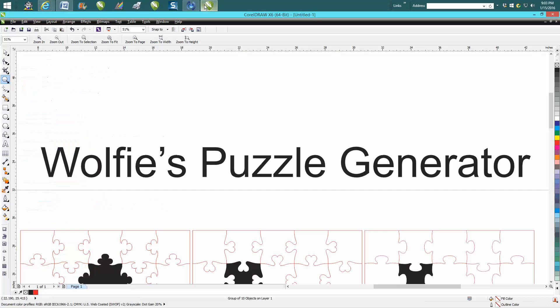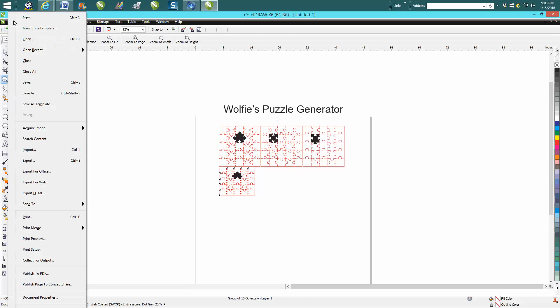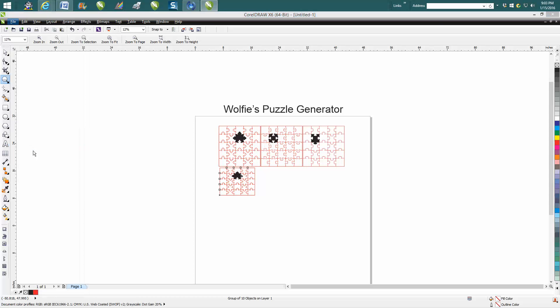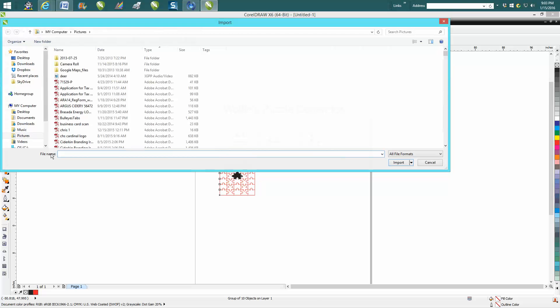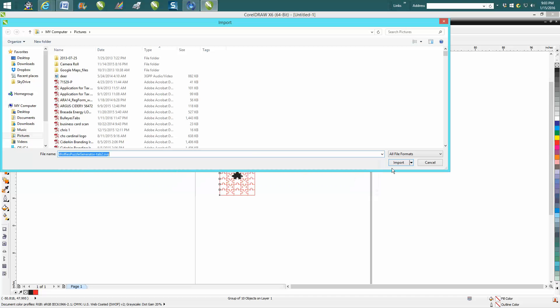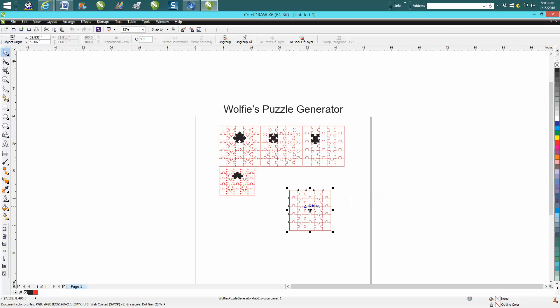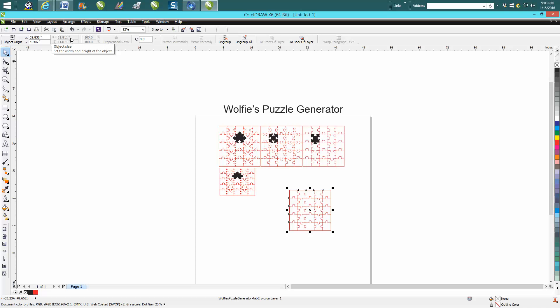Then go to CorelDraw. You can see I've already done some. Just go to File > Import, start typing in 'Wolfe,' there's our tab, and import it. Now it's making it 11.811 inches, but that's easily changed.